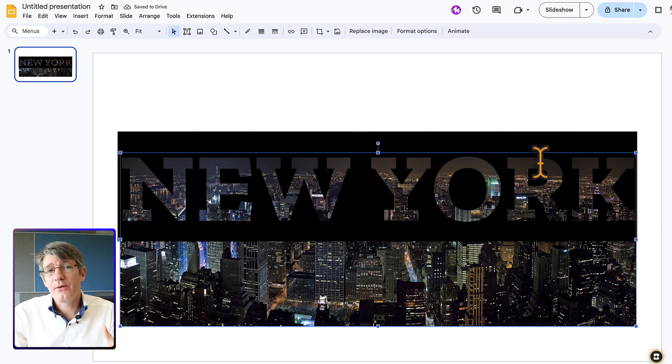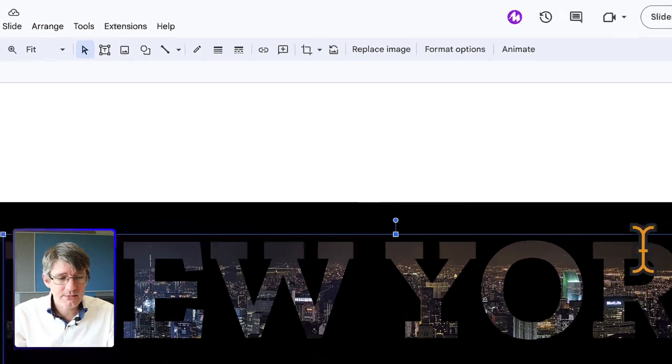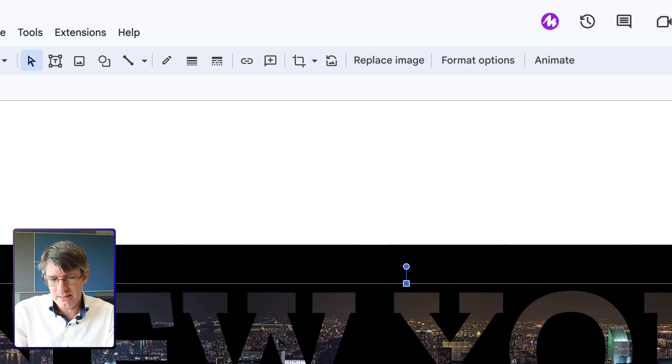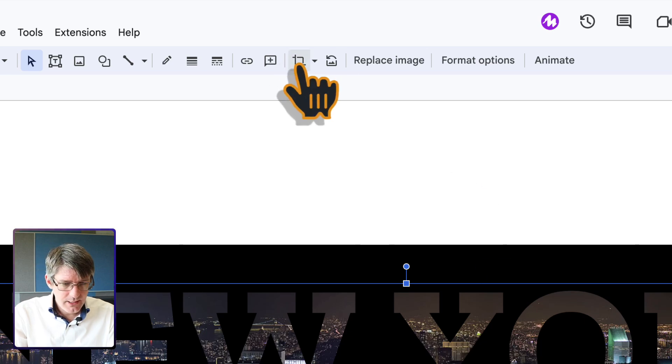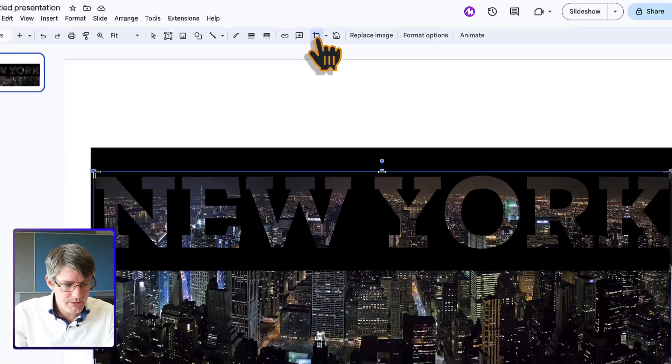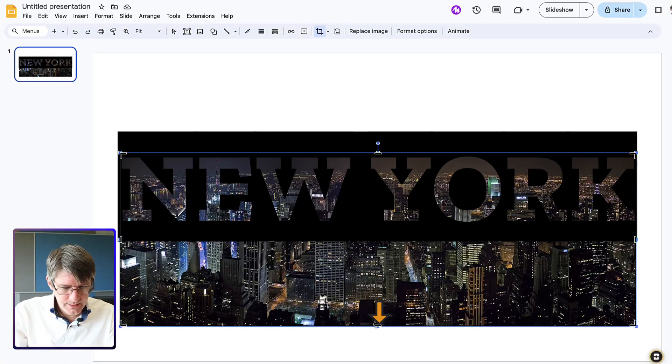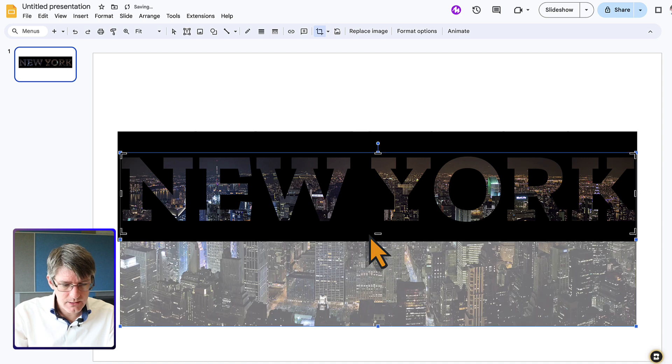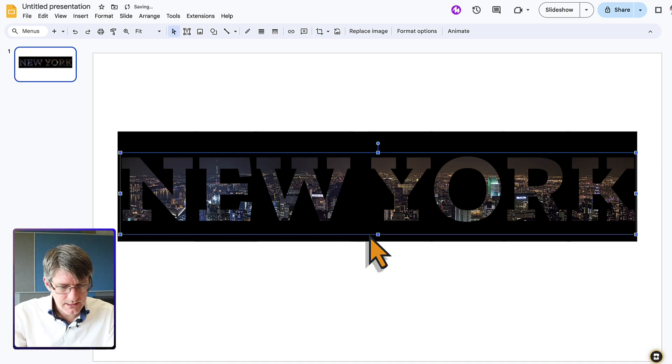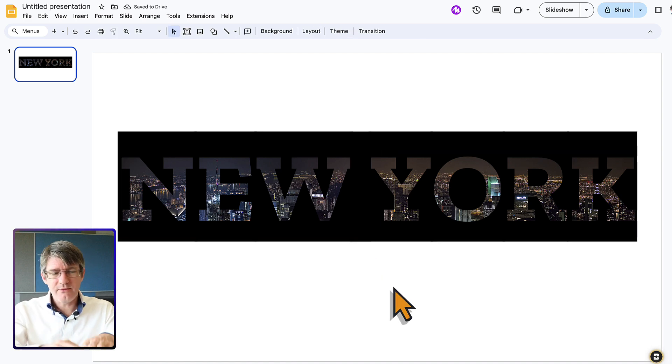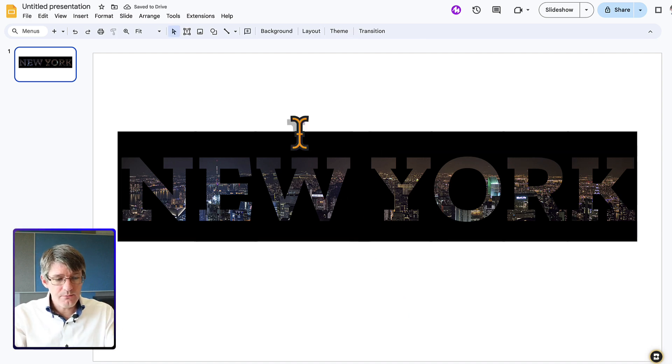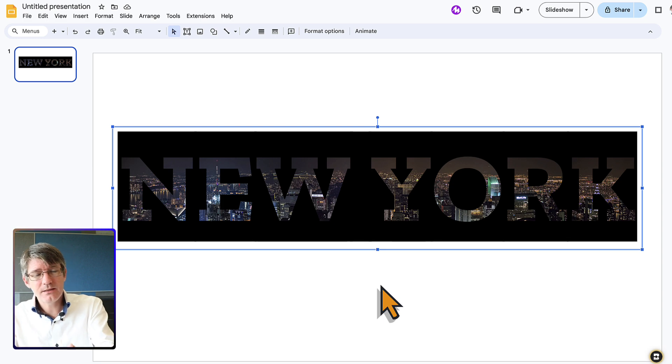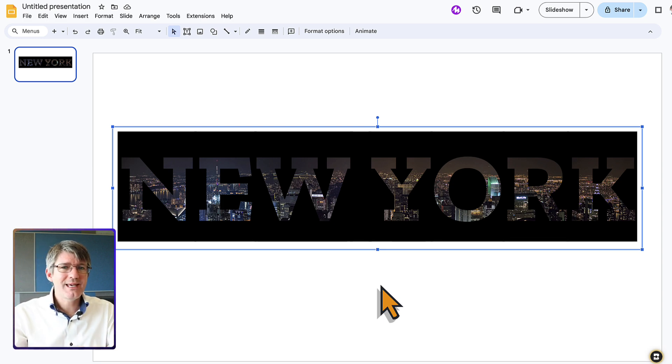And now the final step is for us to crop our image. At the top I'm going to click on crop image and simply crop the bottom away. Enter. And now I have my special effect of my text and that special font creating a mask effect.